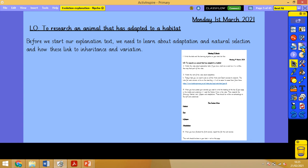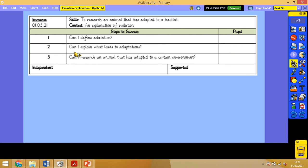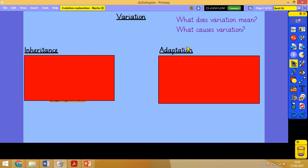Right then, so first things first. Today you need your literacy book, and you need to write the date — Monday the 1st of March 2021 — and the learning objective: to research an animal that has adapted to a habitat. The reason we're looking at adaptation today is that it's the last part of the curriculum process we need to do before we write about evolution. We have already learnt about inheritance and variation, and today we're going to learn about adaptation and natural selection, and how inheritance and variation play a big part in evolution. We're going to define adaptation, explain what leads to adaptations, and then research an animal that has adapted to a certain environment.